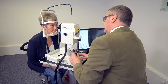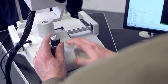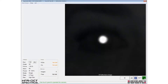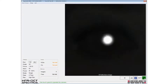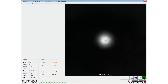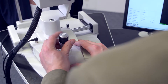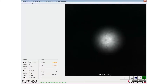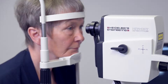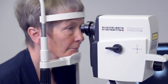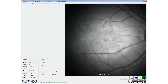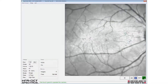The patient should be instructed to look at the internal fixation target. The fundus image is aligned by sliding the camera head forward, keeping the reflex from the patient's pupil central. The fundus image should be evenly illuminated from edge to edge.